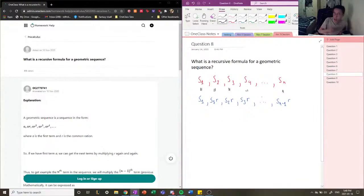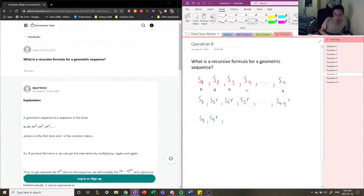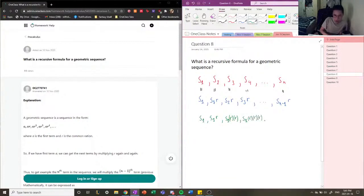There's another way to describe the terms in a geometric sequence, related to the first term. S1 stays the same. S2 is S1 times R. But S3, which is equal to S2 times R, can also be written as S1 times R times R. S4, which equals S3 times R, can also be written as S1 times R times R times R.